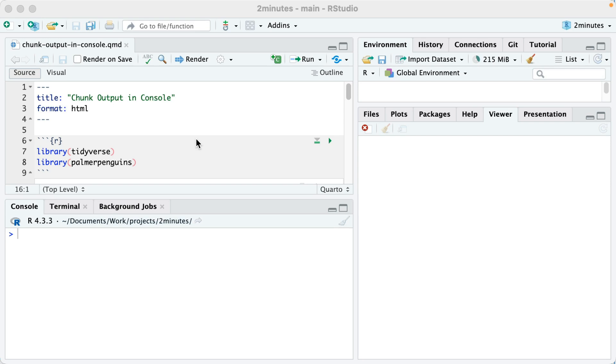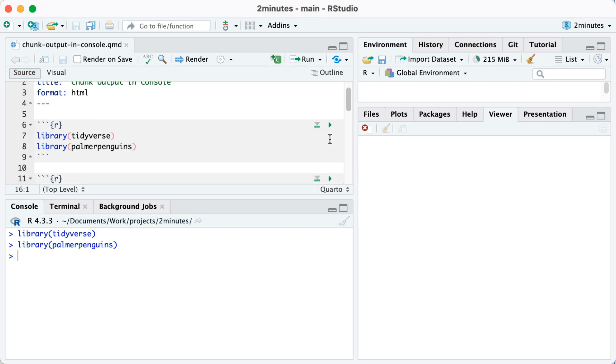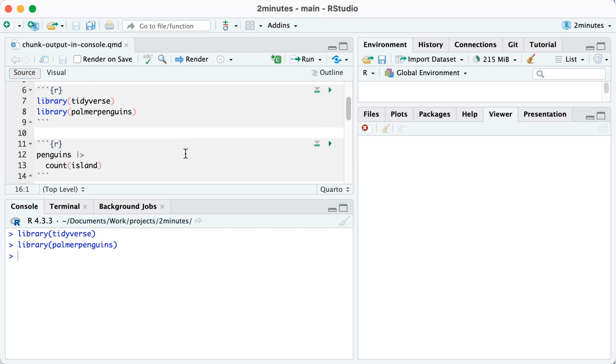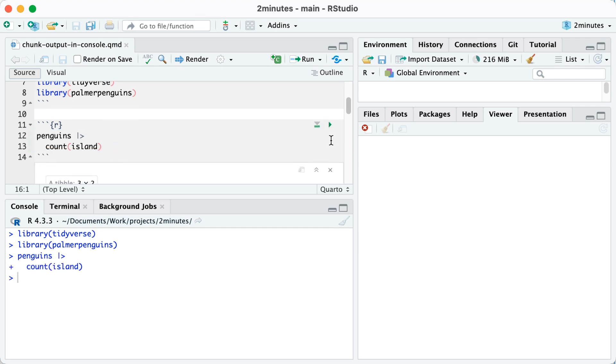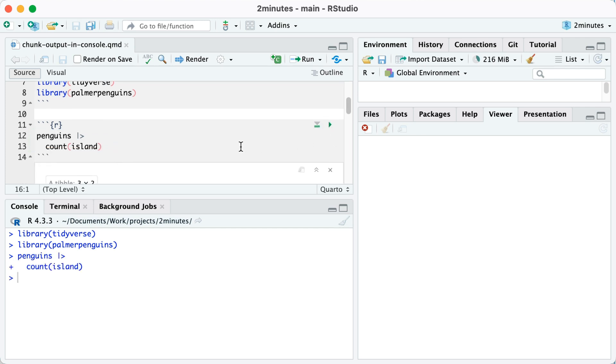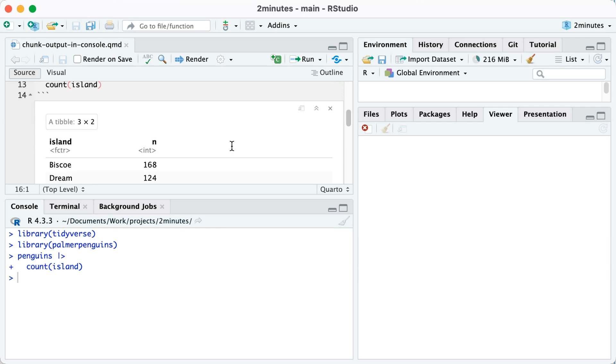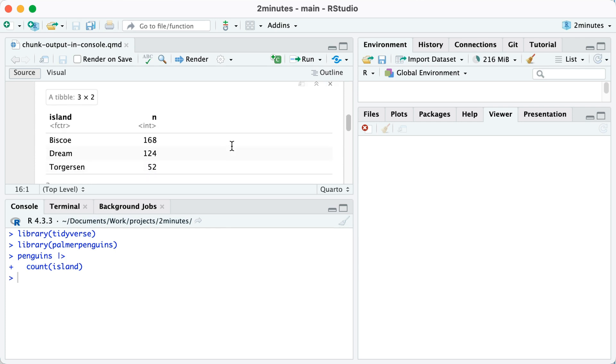I'm working now in RStudio. You can see that I have a very simple quarto document. The first thing I'm going to do is just load some packages. Then I'm going to go down to my first code chunk. Here I'm taking the penguins data frame, which comes from Palmer Penguins, and I'm just counting the number of penguins on each island. When I run this, you can see by default it will actually put my output below my code chunk.